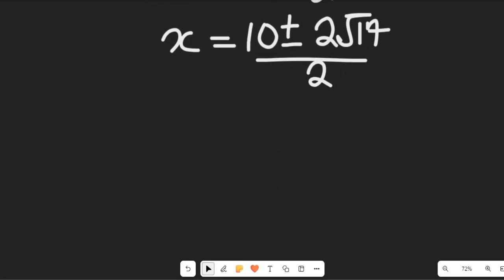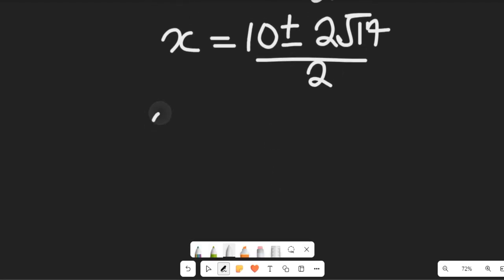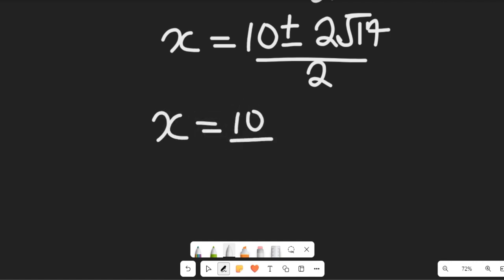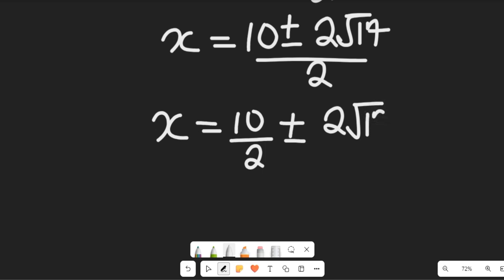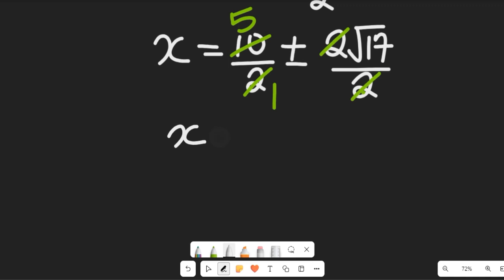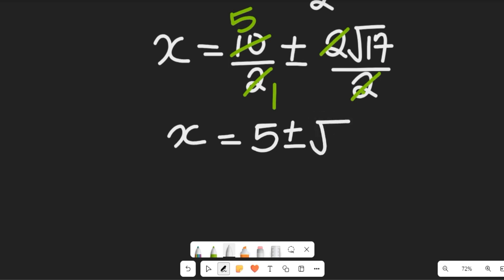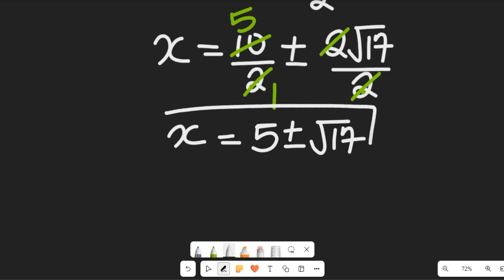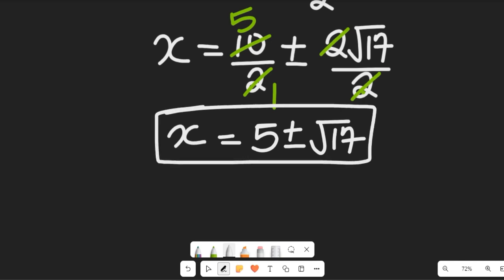From this expression, 2 divides both terms on the numerator: 10 divided by 2 is 5, and 2 root 17 divided by 2 gives root 17. So our x is equal to 5 plus or minus square root of 17.